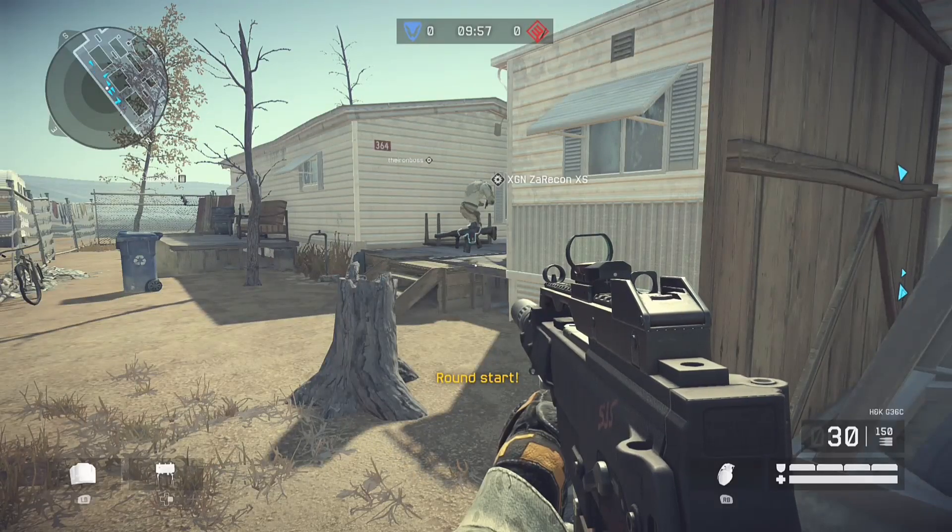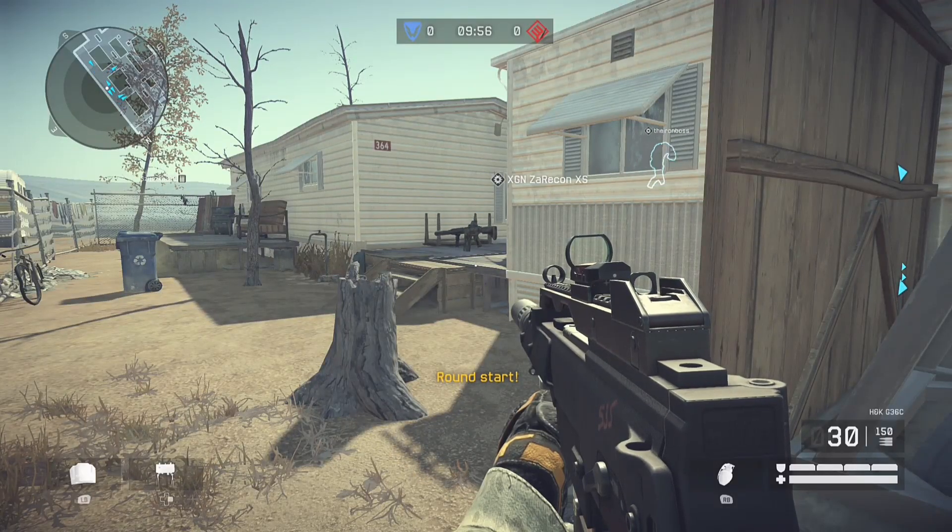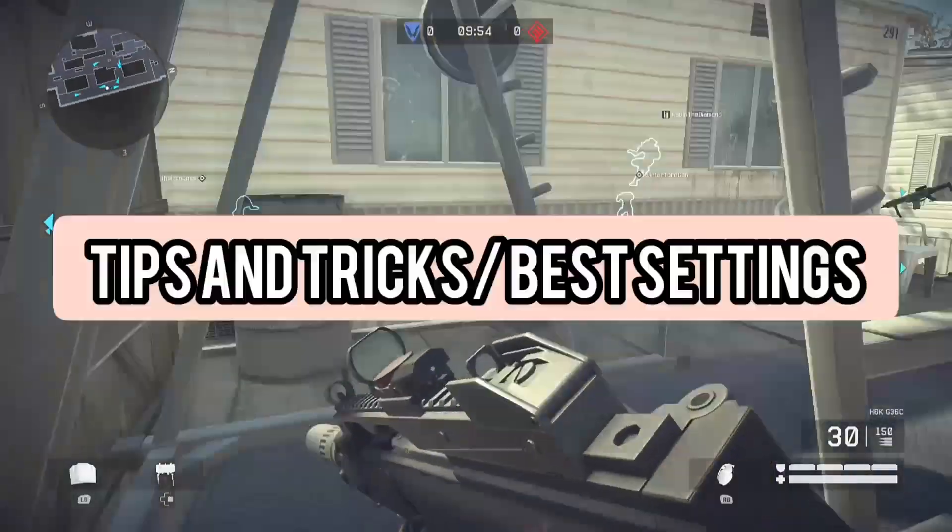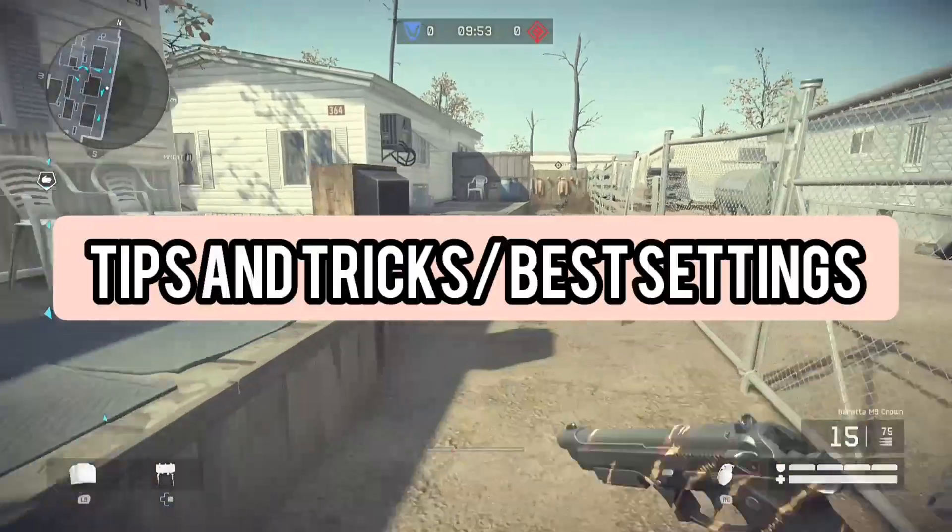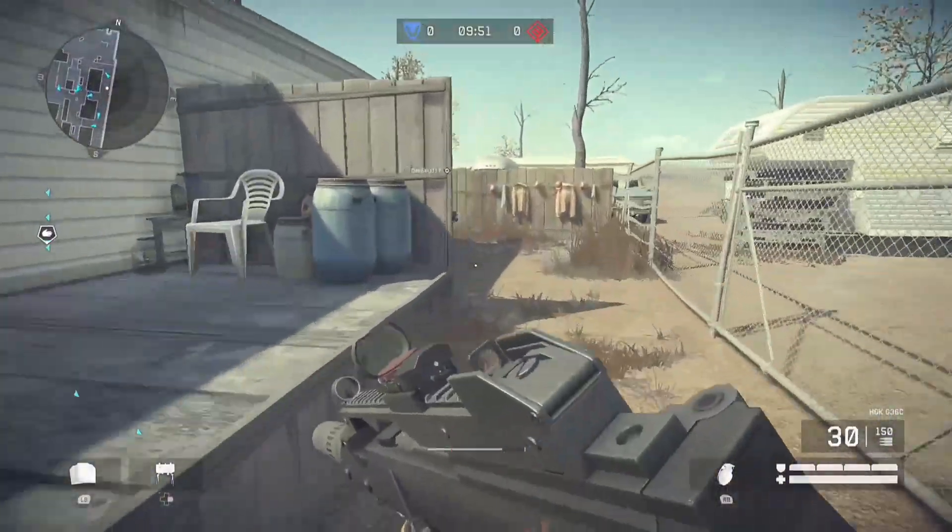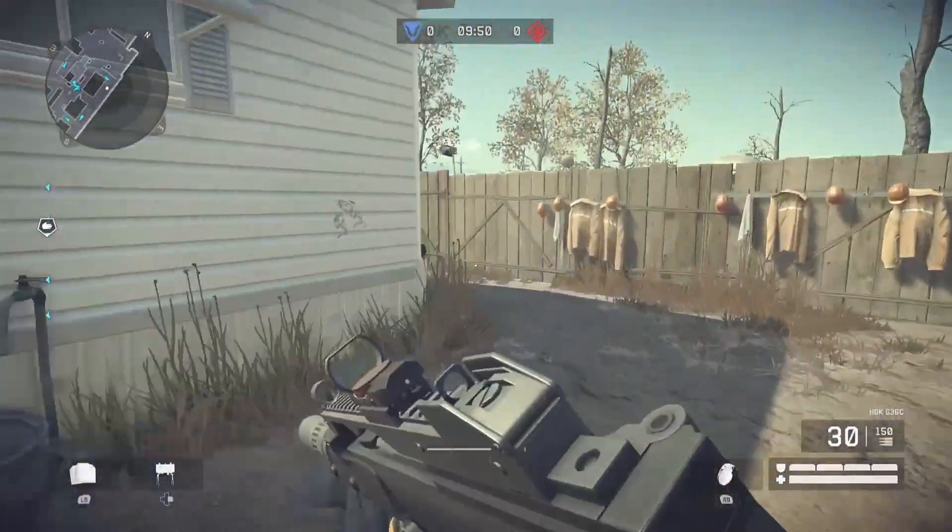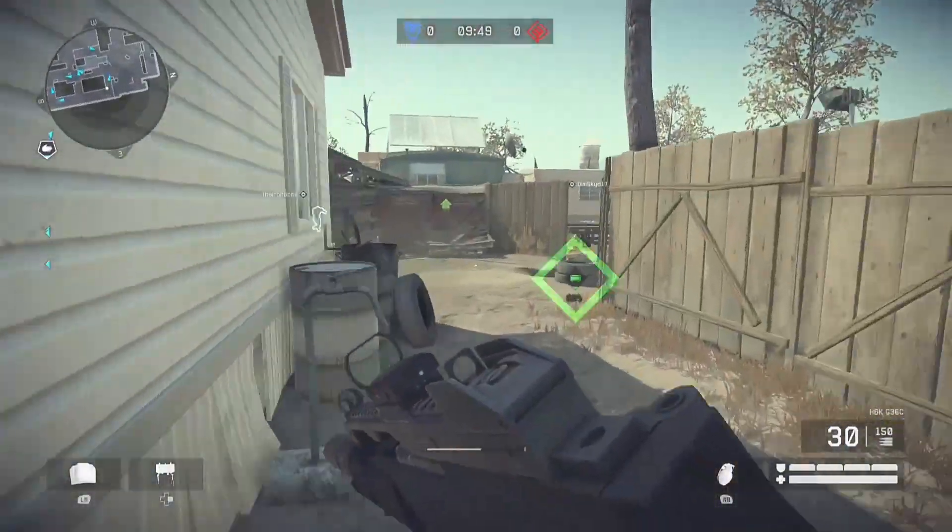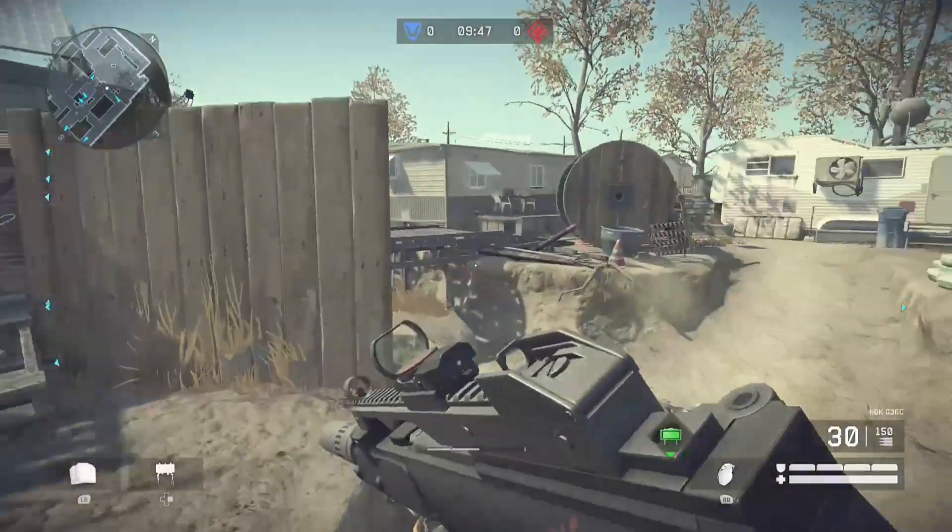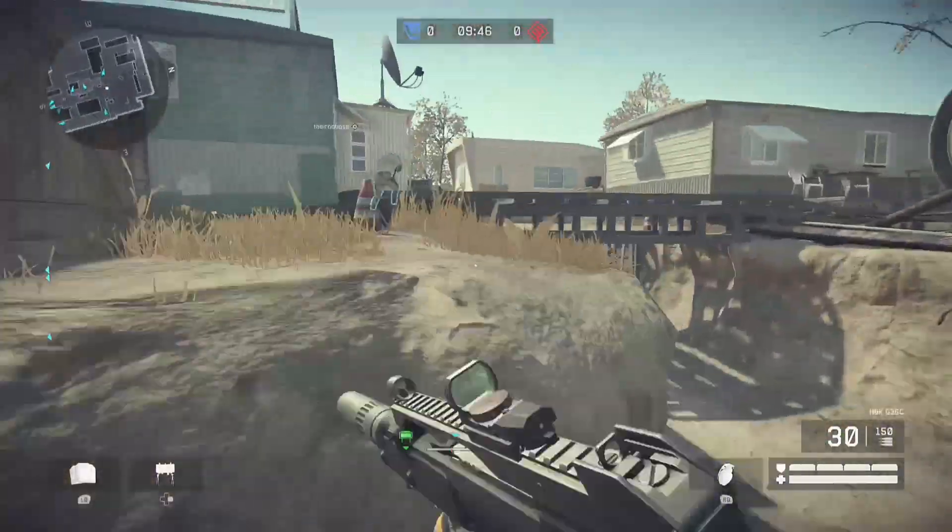What's good YouTube? In today's video I'm going to be doing Warface tips and tricks, tips that I wish I knew earlier in the game, and the best settings for PS4 and Xbox.